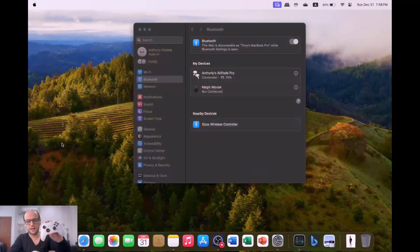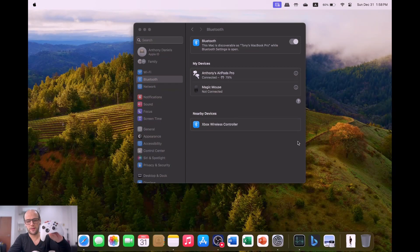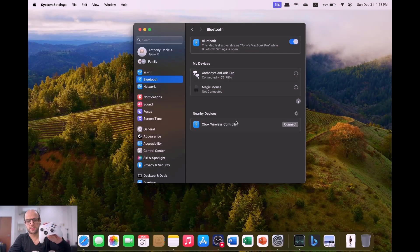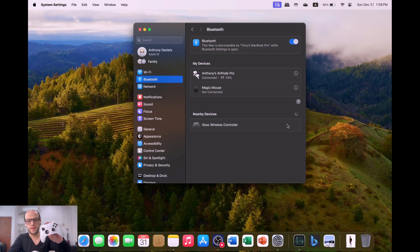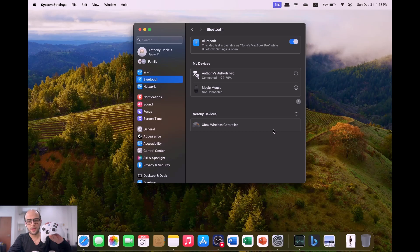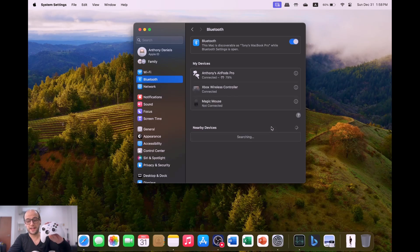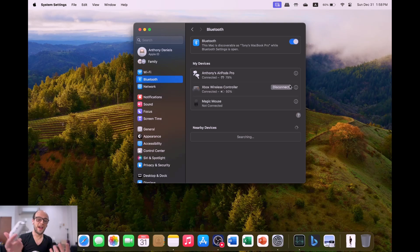Xbox One controllers, the old school ones, will not work. But as you can see on the screen here, when I held it down, it has Xbox wireless controller to pair. If I click connect, that is it. It is absolutely connected. There's nothing else to do.